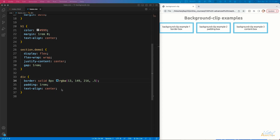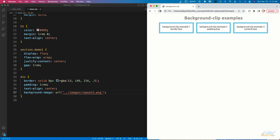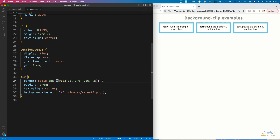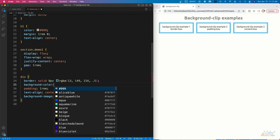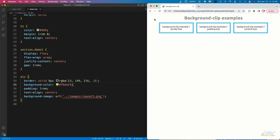We're going to add a background image to the divs. The image I'm using is a partially transparent PNG. If we refresh, you won't really see any change because the image is white with transparent areas. In order to see it, we need to add a background color — a shade of yellow. Now when we save and refresh, you can see the background image showing through behind the boxes.